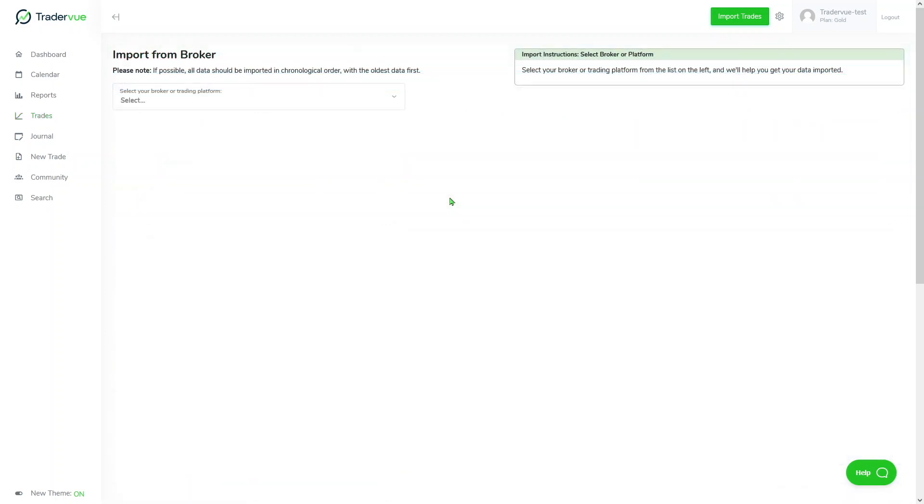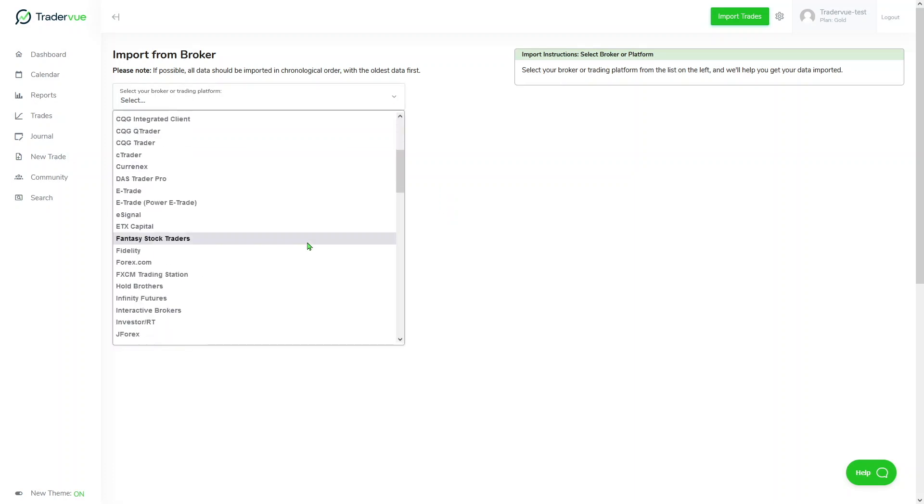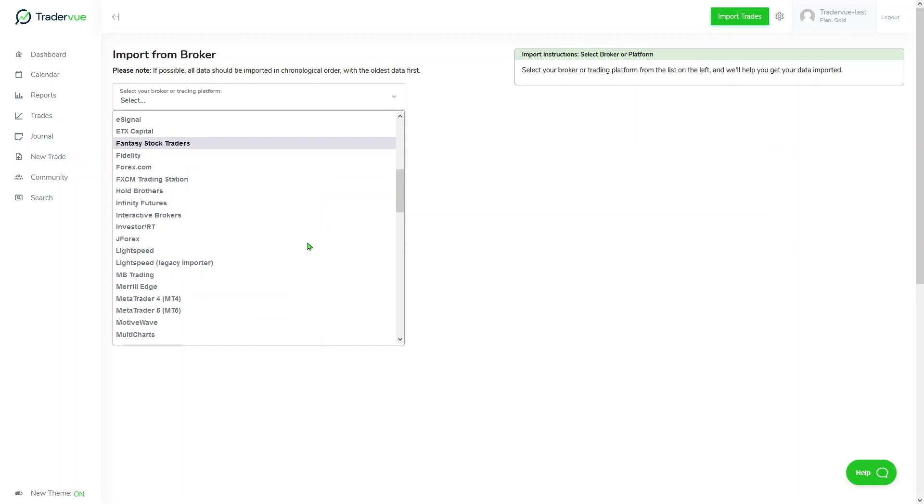But what happens if you want to import your trades but you don't see your broker or trading platform in this list? Well, a potential alternative you have to import your trades can be done by using our generic import format.